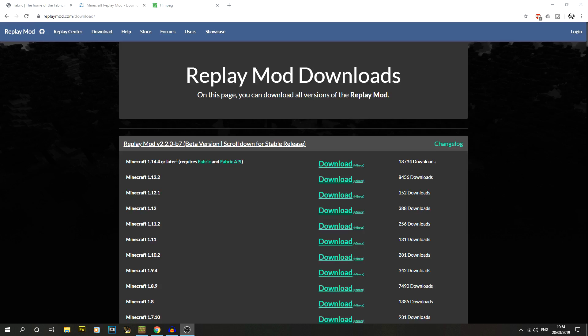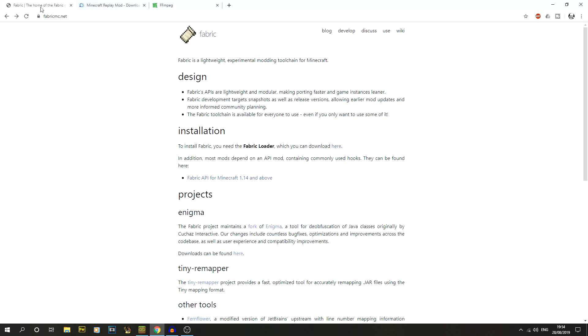The first thing we're going to do is jump into the description of this video — there are three different links in there. The first one is Fabric, which is fabricmc.net — that's where we download Fabric as well as the Fabric API.